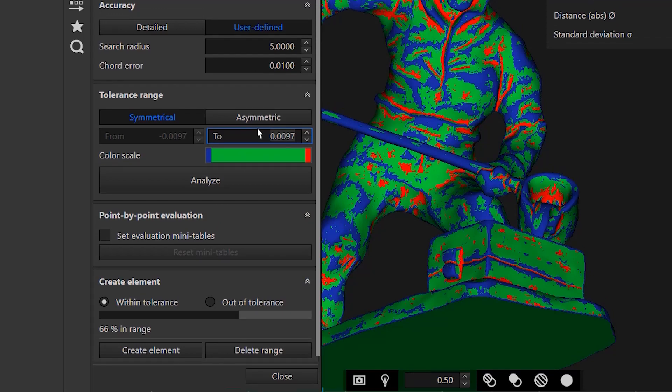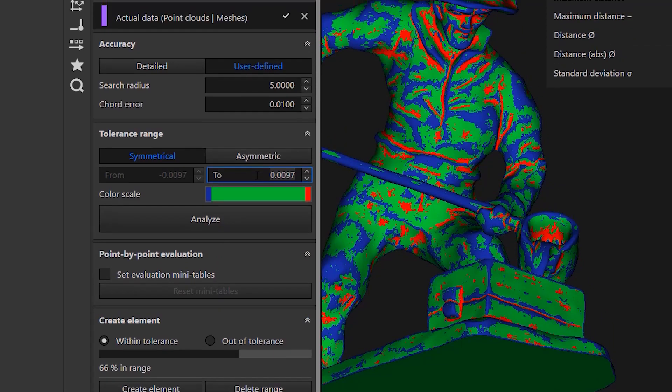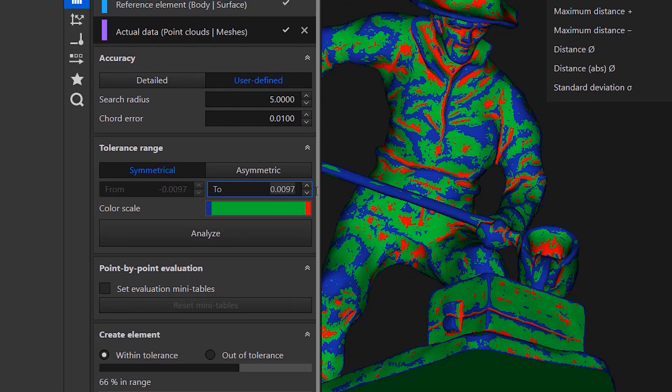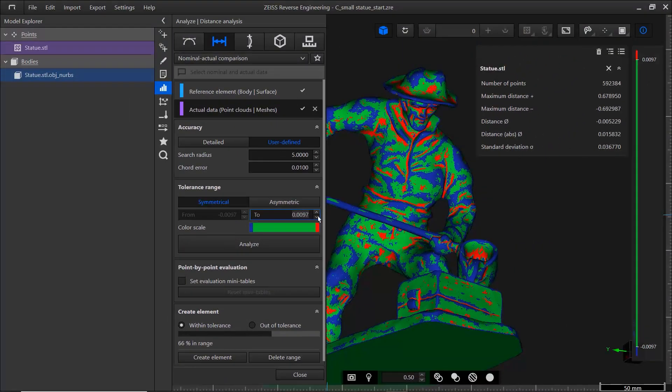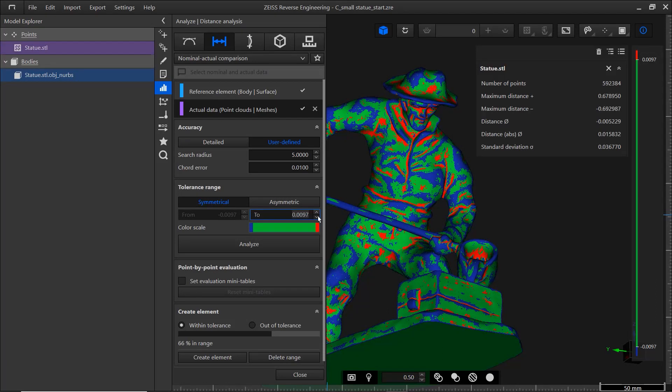In other words, at a tolerance range of 97 microns, 66% of the analyzed points are within tolerance. That's an incredibly tight tolerance range for this statue, so let's change it to 0.1 mm.